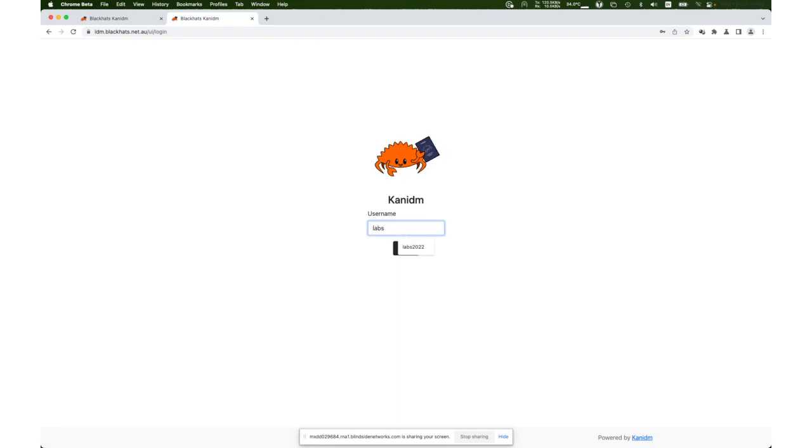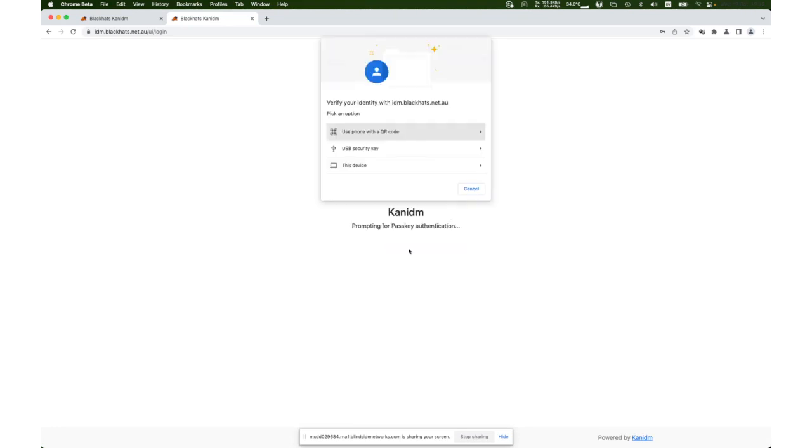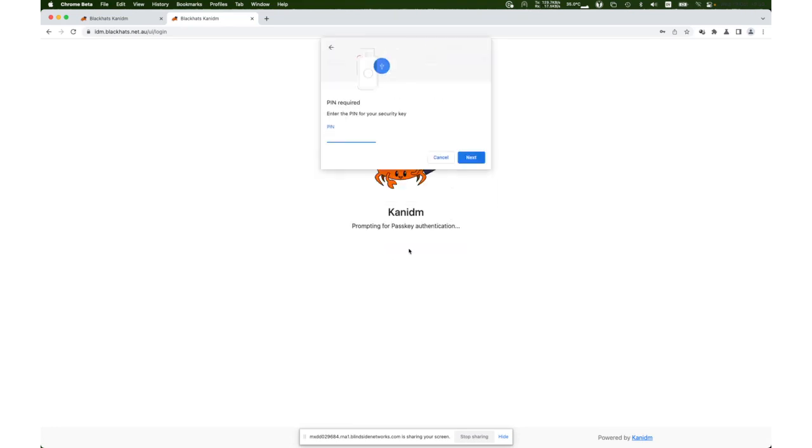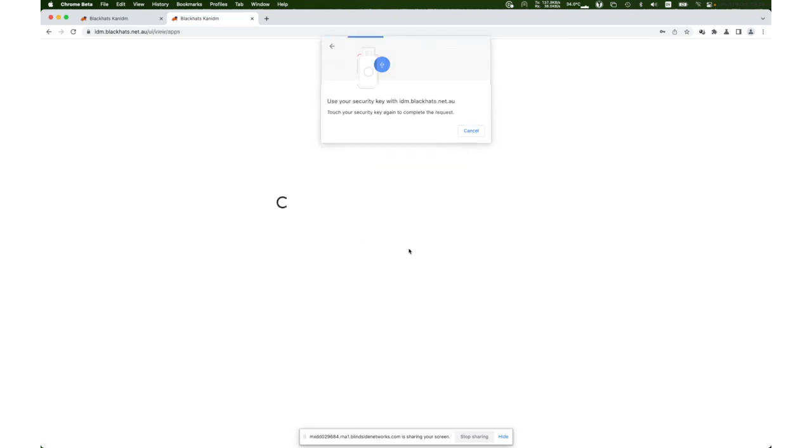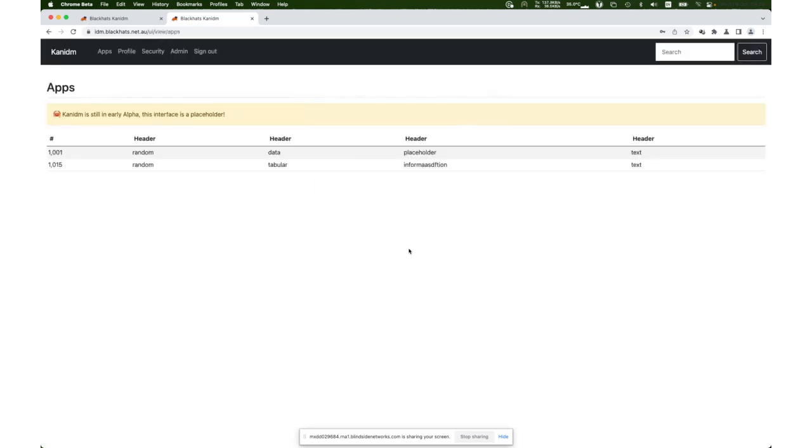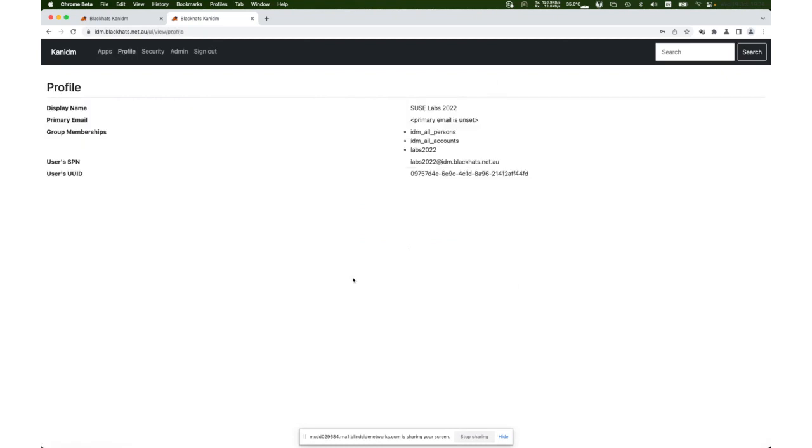Let's log in. We can see we have a choice of using the TOTP and password or the passkey. We'll select the passkey. I've touched my device, entered the pin, and touched the device again. We've now logged in. This data is largely a placeholder at this point, but you can see we can now inspect data about ourselves.